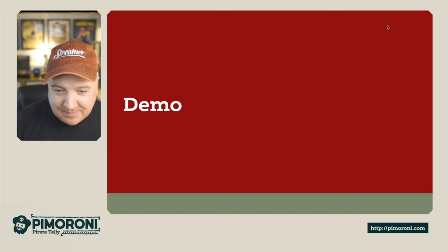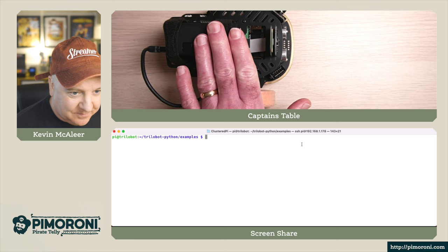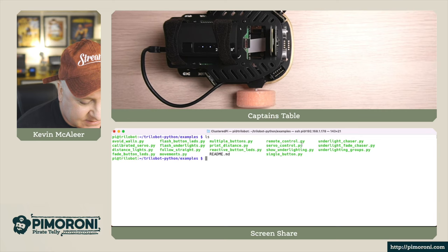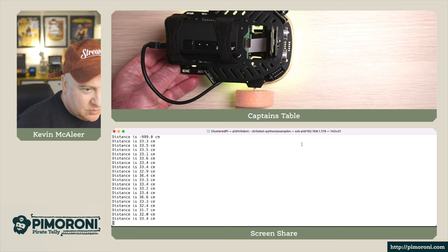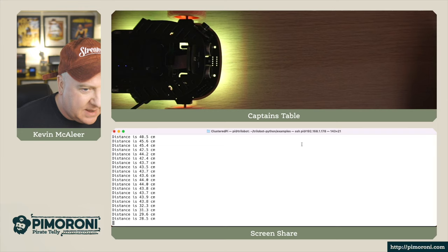Let's have a bit of a demo and play about with it. I'm going to load up terminal - I'm actually logged into this Trilobot here. If I do an 'ls', I've downloaded the code and I'm in the examples folder. Let me choose distance lights. If I do 'python distance lights', you can now see if I turn off the overhead lighting...